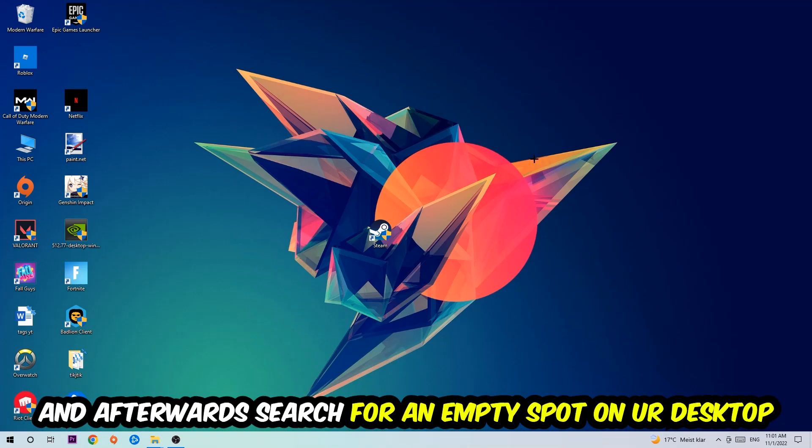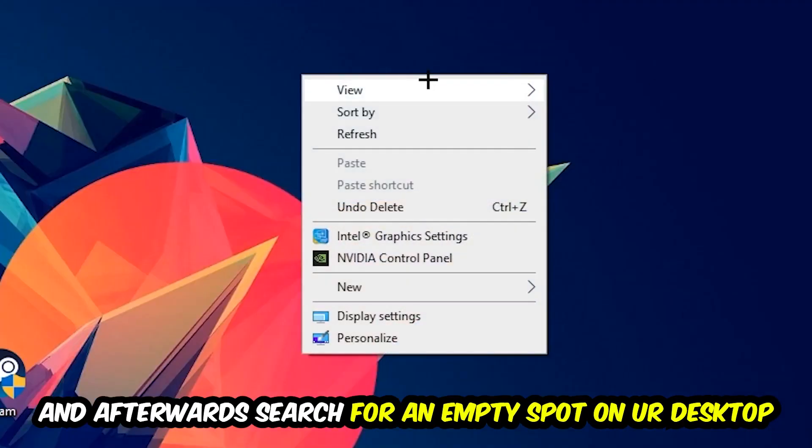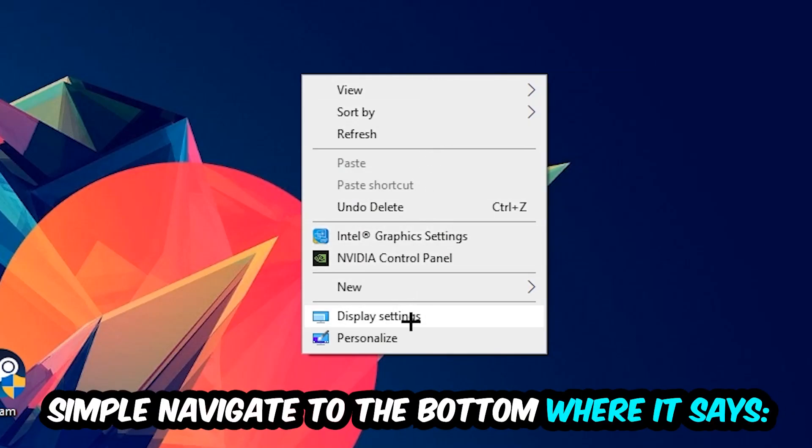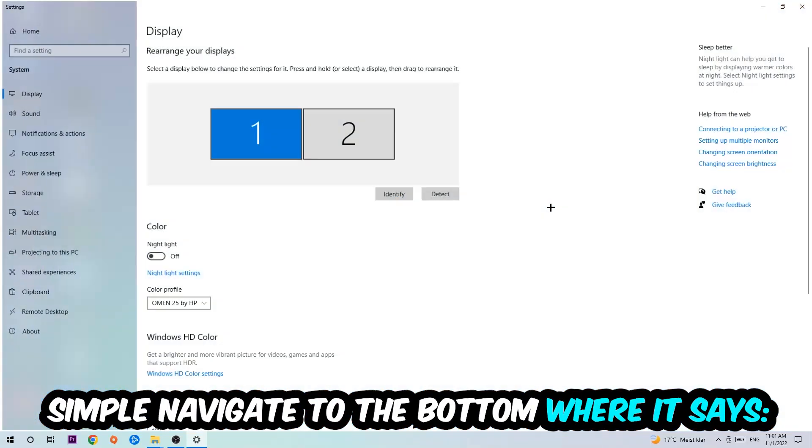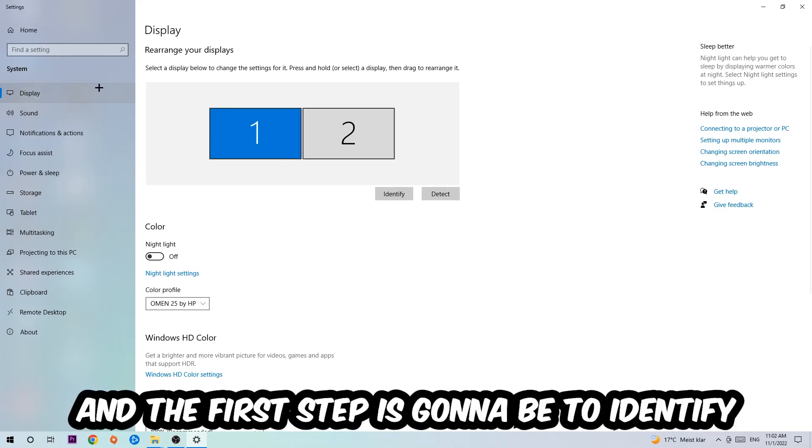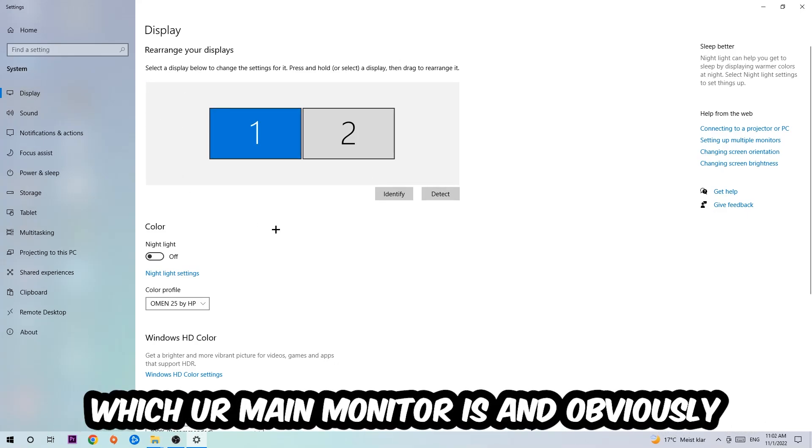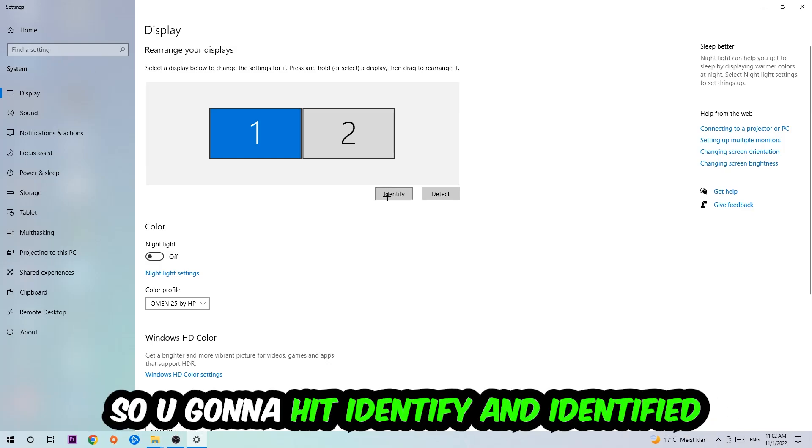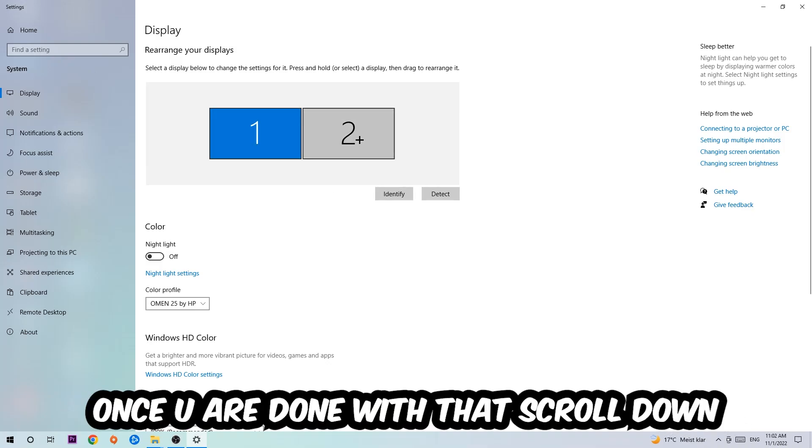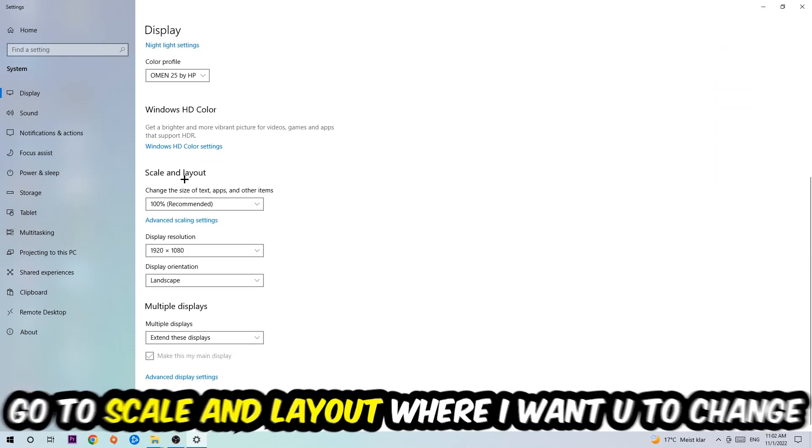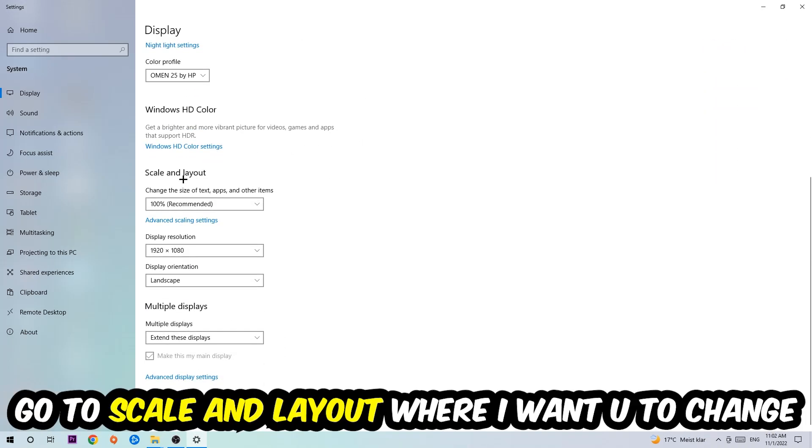Afterwards, find an empty spot on your desktop, right-click, and navigate to the very bottom where it says Display Settings. Hit that and stay on Display. The first step is to identify which your main monitor is—obviously this just applies if you have more than one. Hit Identify to identify it.